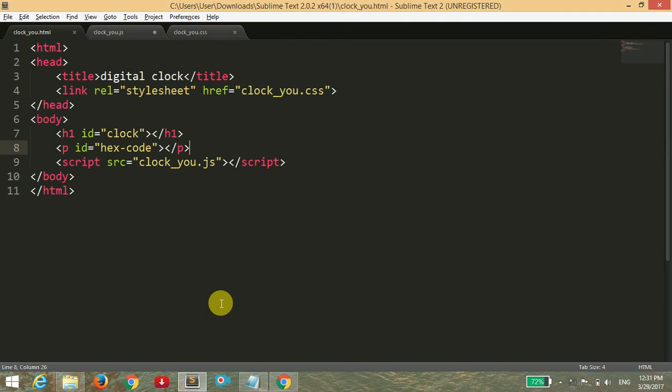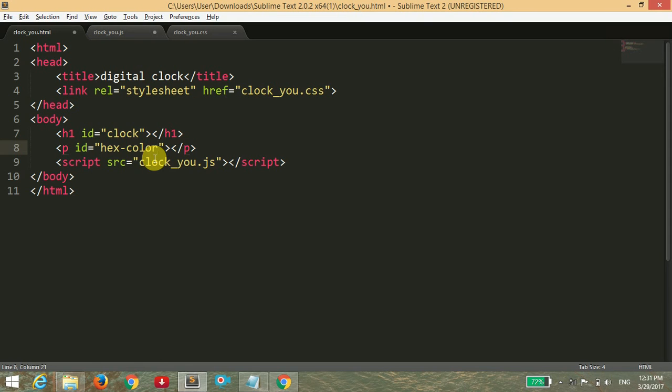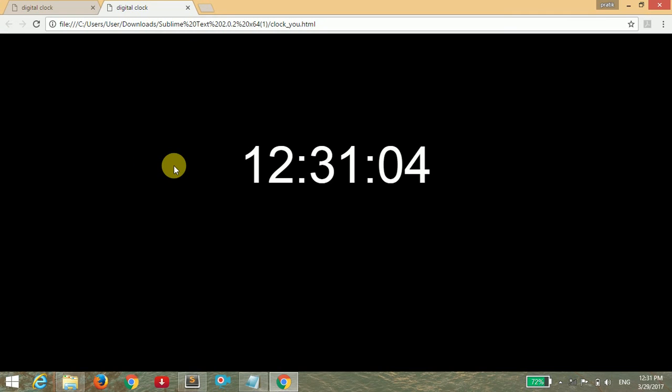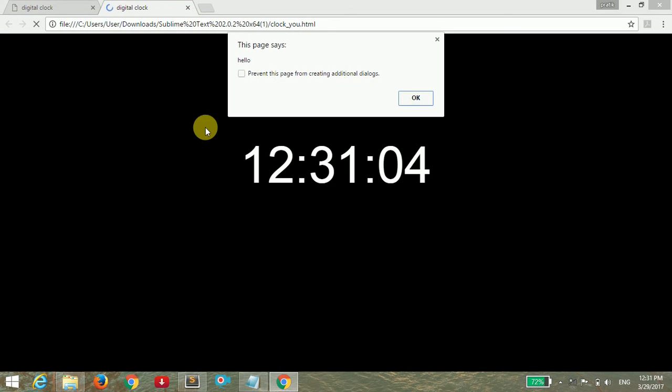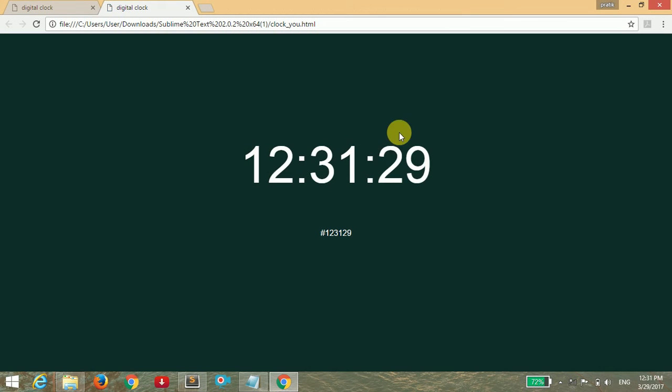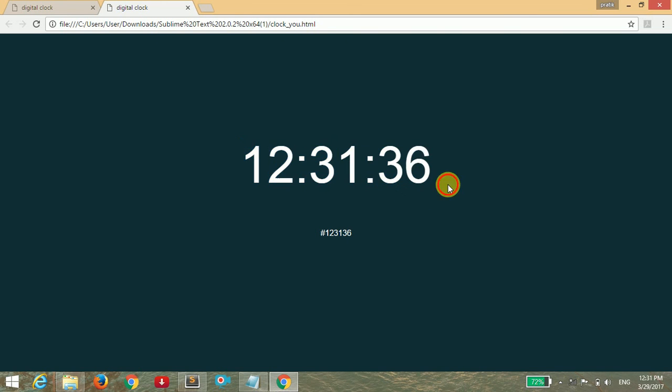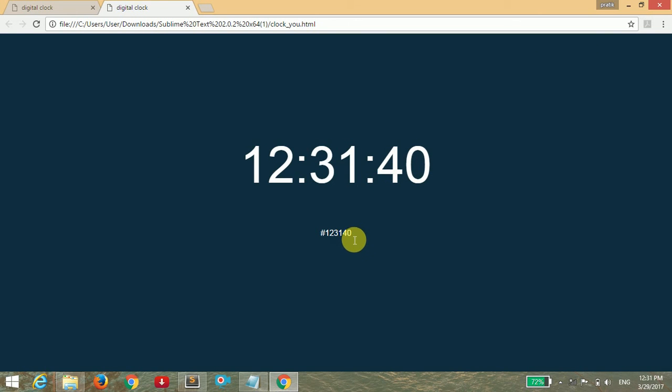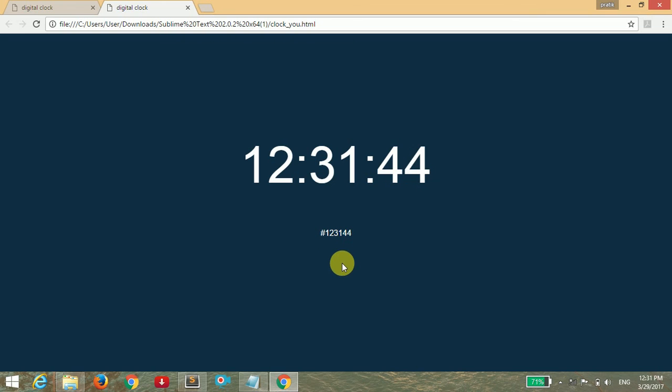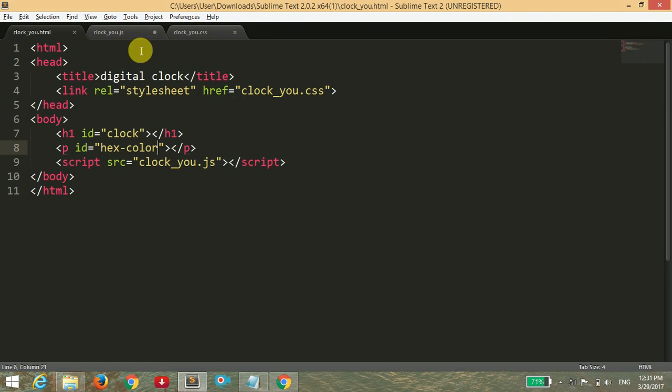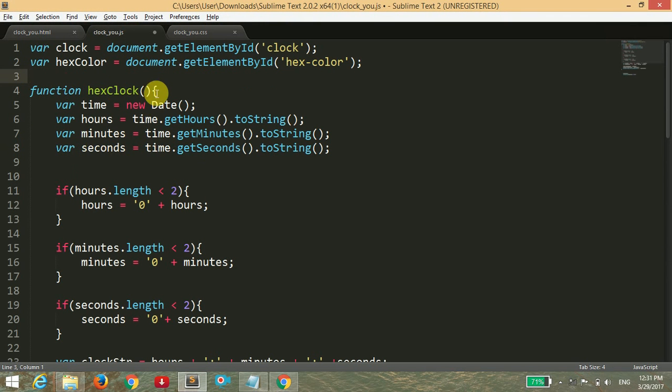I have found the problem. It is hexColor, not hex code. So I'm replacing this and opening the browser. Here you can see the clock is running with the system time, and the color is changing according to the hex code.